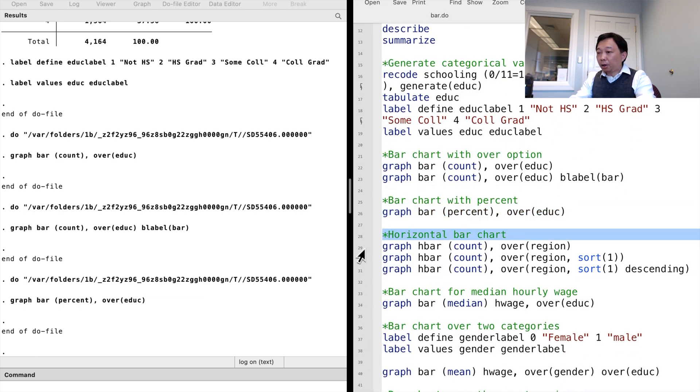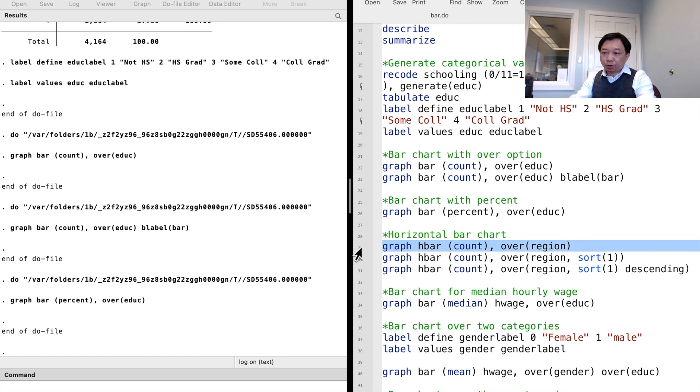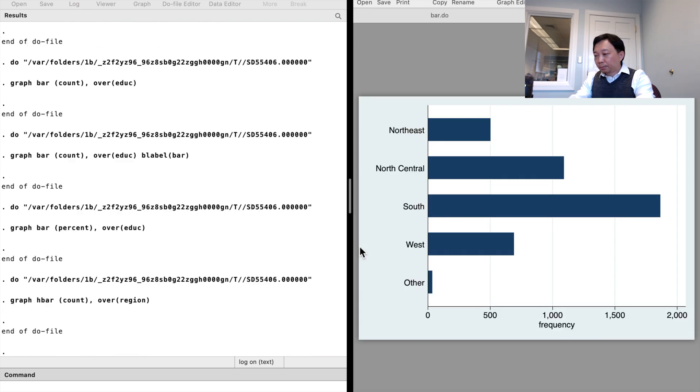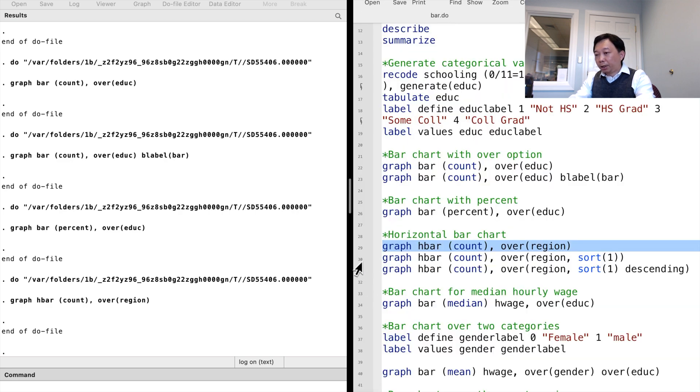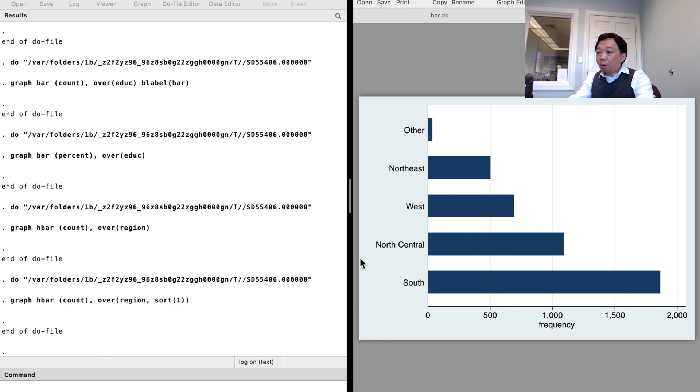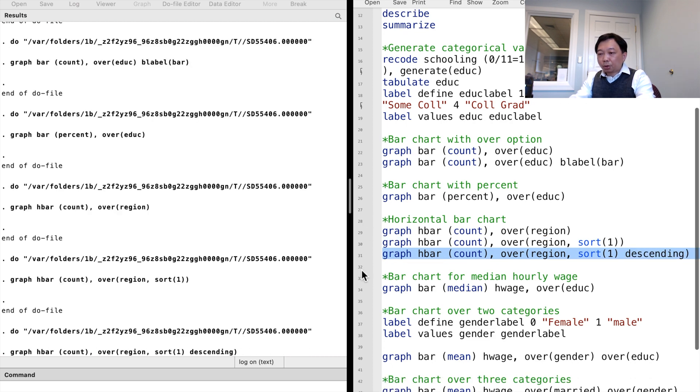We could draw a horizontal bar chart with many categories using the graph hbar command. For example, we can show the number of observations over the region of residence. We can sort the categories using the sort sub option. If we want a descending order, use the descending sub option. Now the counts are ordered from the biggest to the smallest.